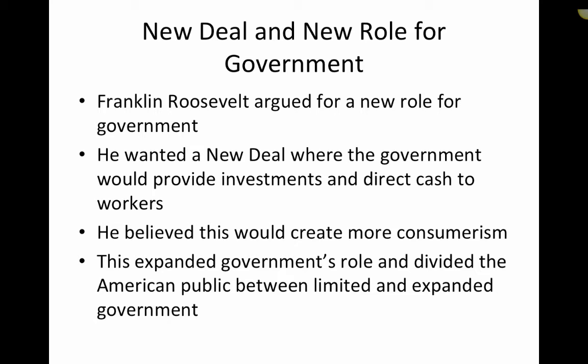The idea behind the New Deal was that the government's role had changed — it was no longer laissez-faire. Rather, the government would act as an investor, providing investments for local businesses and direct cash to workers to boost consumer spending. This expanded the government's role and divided the American public between those who advocated for a limited government and those who advocated for an expanded, interventionist government.